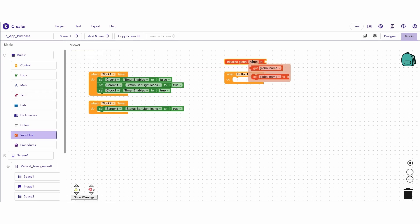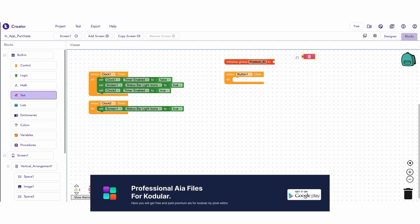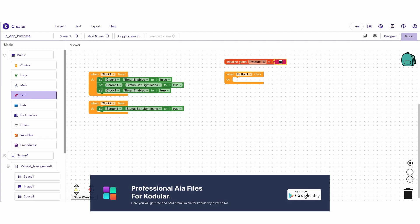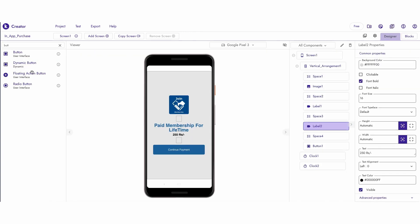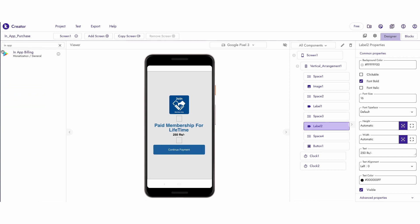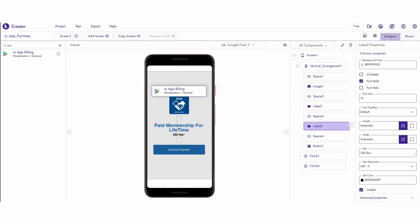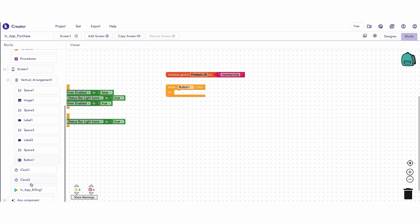Creating a variable called product ID. The product ID should be in small letters and should not include any spaces. I am enabling test mode to test the system. Before making your app live, disable the test mode.